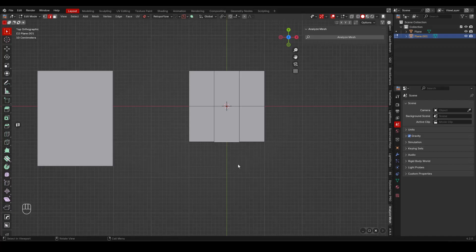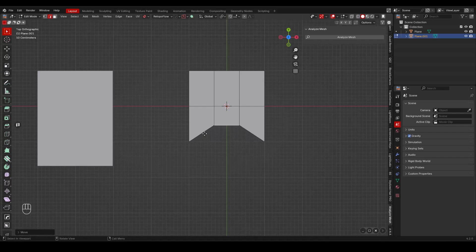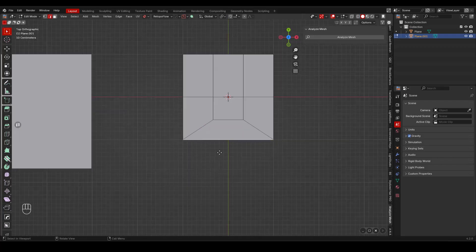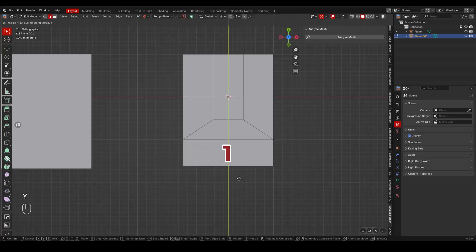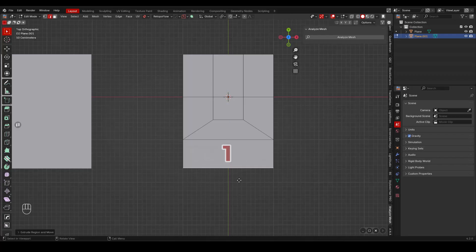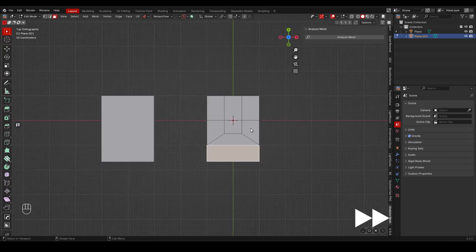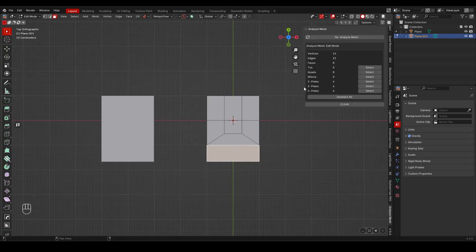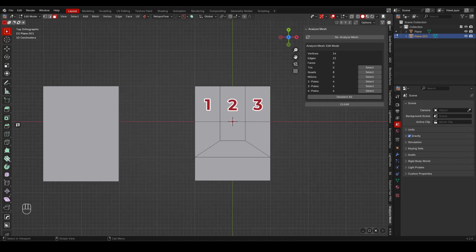I will select the middle edge, press G then Y to move it along the Y axis. I can now select these 2 edges and with the F2 add-on enabled, I can press F to fill. To make it more clear, I extrude with E, and as you can see, now I have only 1 face. Again, using the Analyzed Mesh add-on, I can check that there are only quads and no endguns. Quickly, we have managed to turn 3 faces into 1.